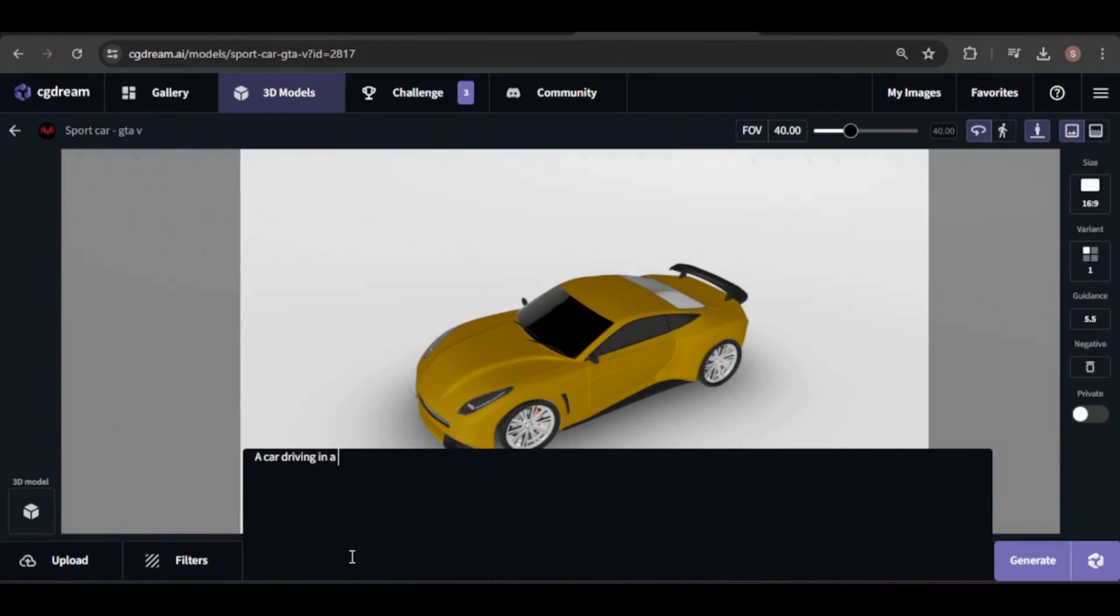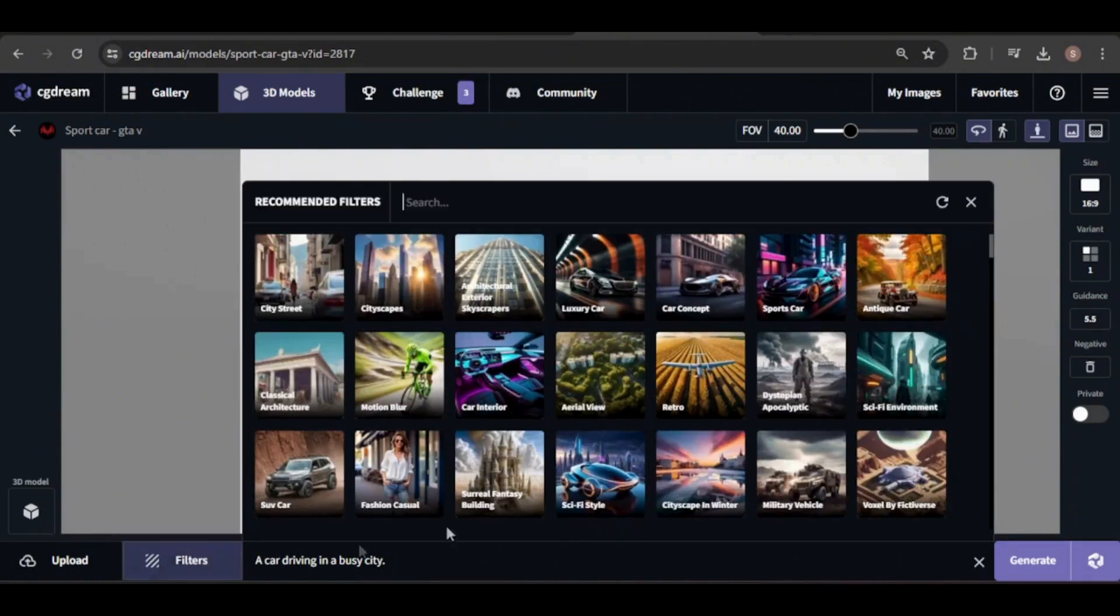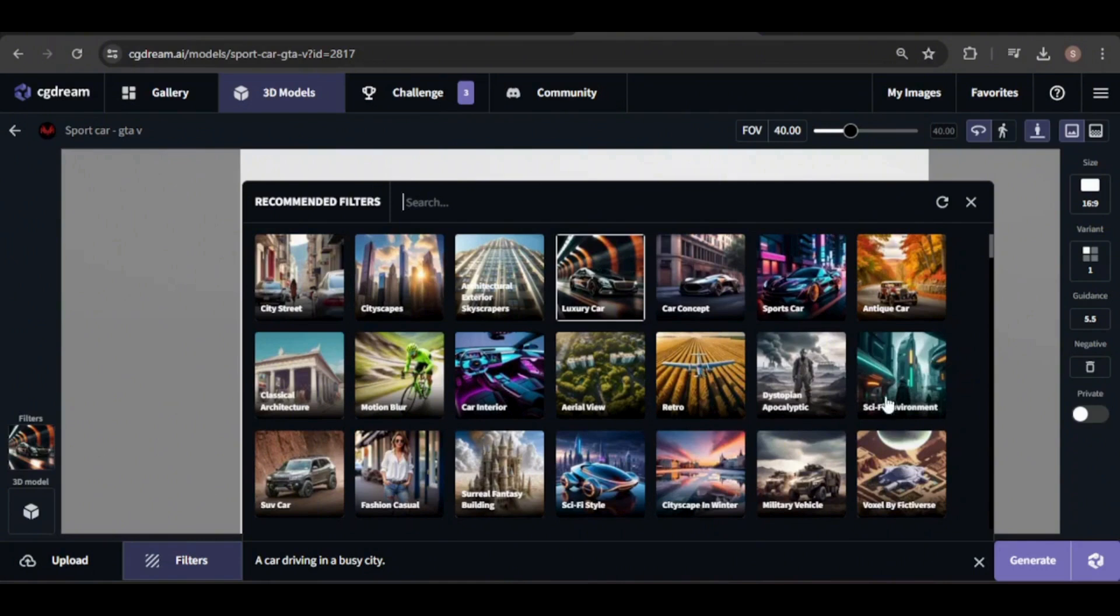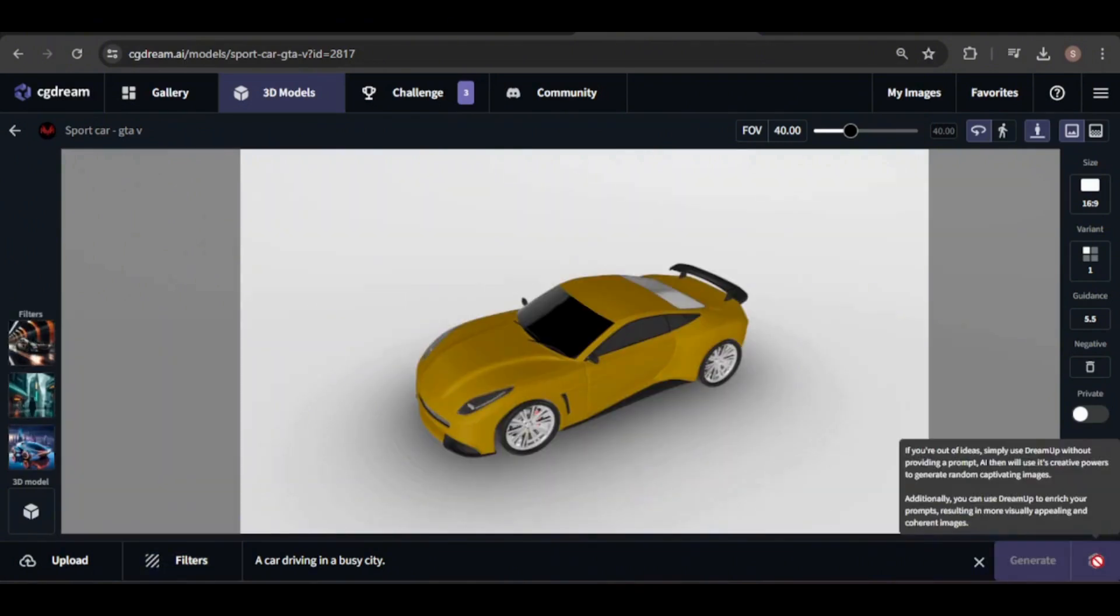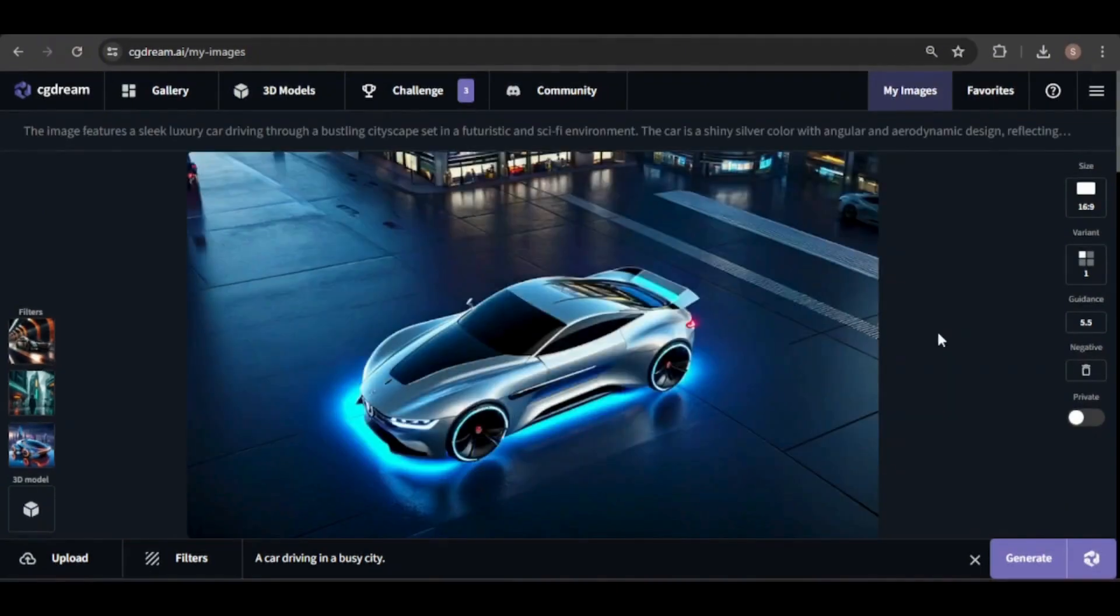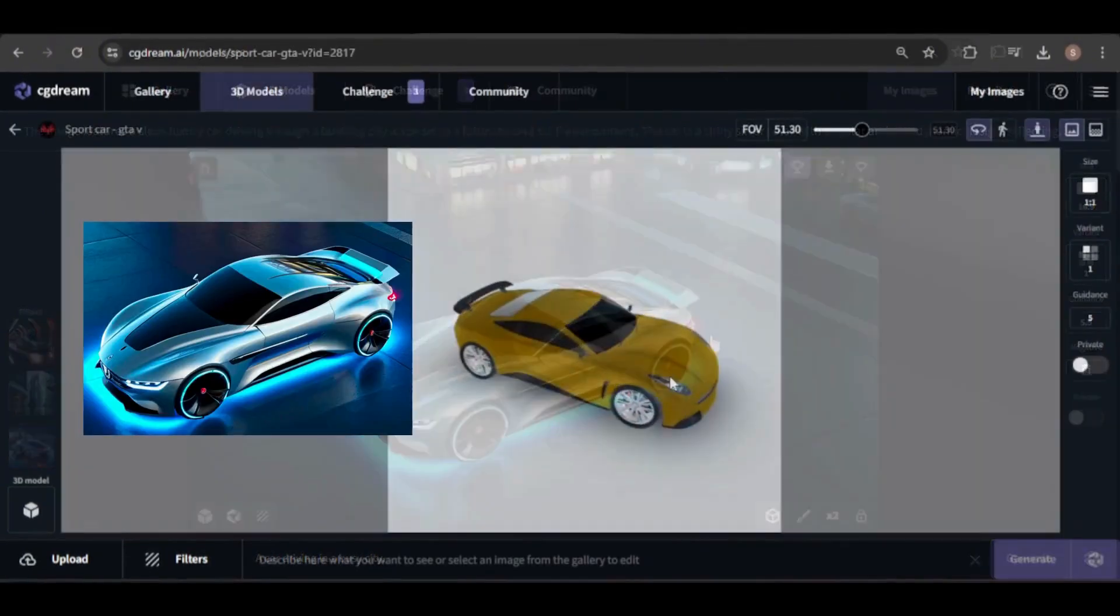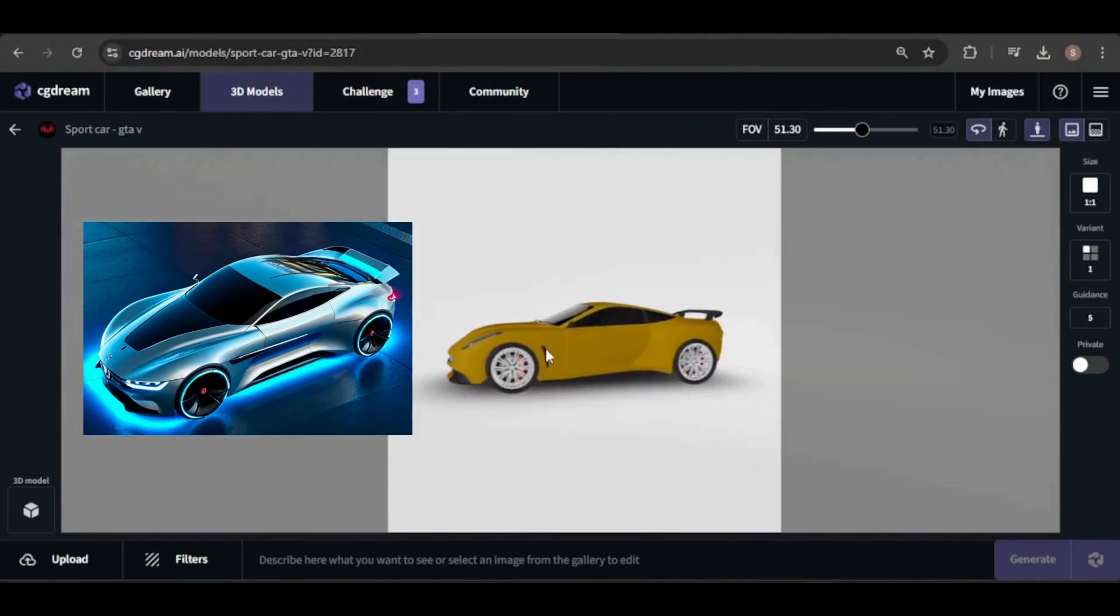For simplicity, let's place the car in a busy city and apply a few filters. The result looks impressive and retains the model's overall structure.